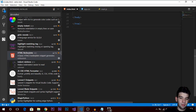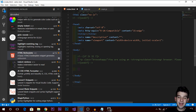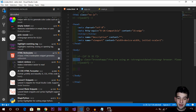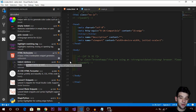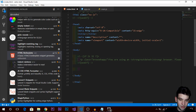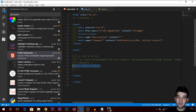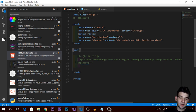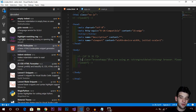The next one is Indent Rainbow. It's not strictly necessary, but it really helps — especially for Python development since Python is indentation-based. It colors your indentation levels so you can visually see which indentation level you're on. I've been using it for a couple of months and find it really nice.